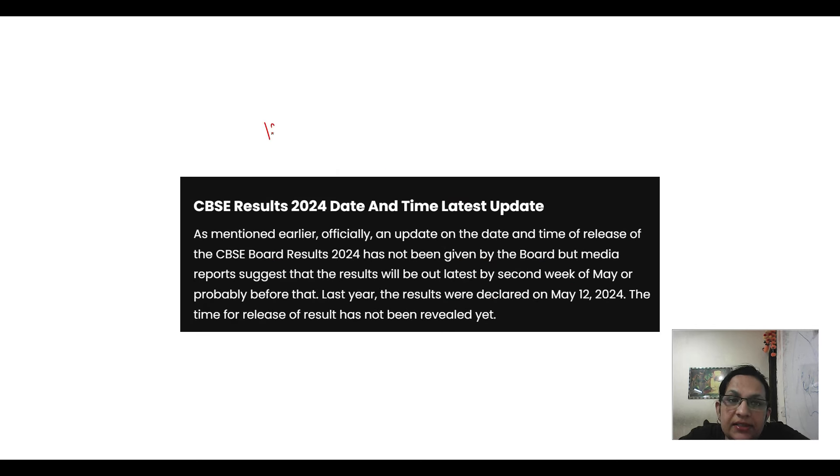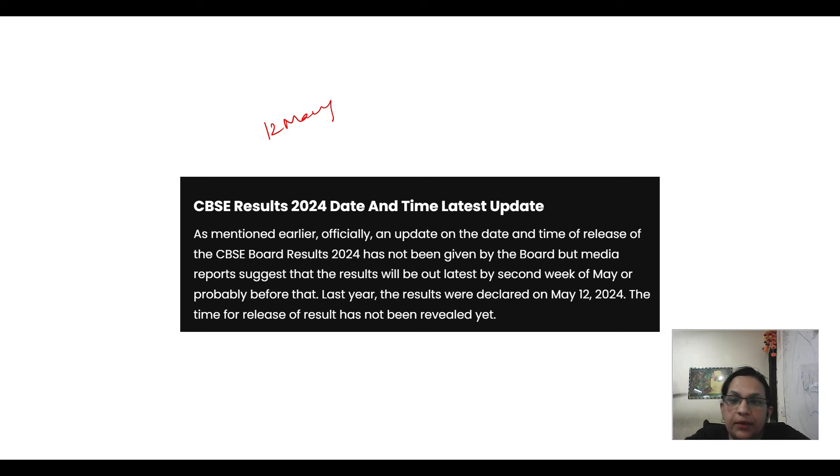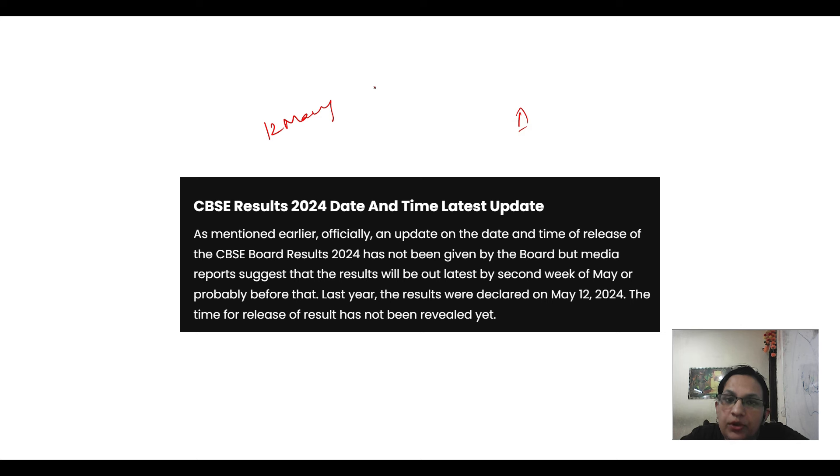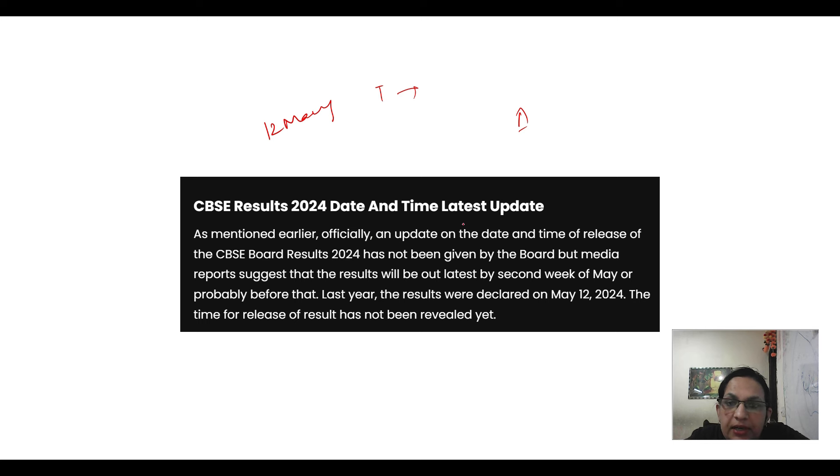Last year it was 12 May, because there has not been the tweet from CBSE, so this week has not been the chance to come. So the first week does not have a chance for the result to come.